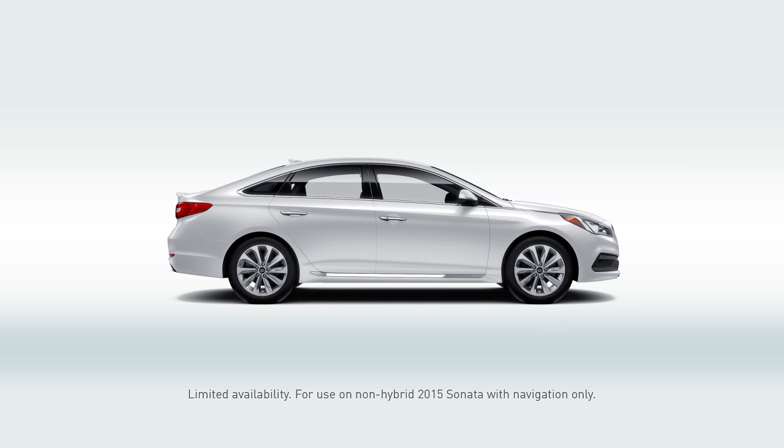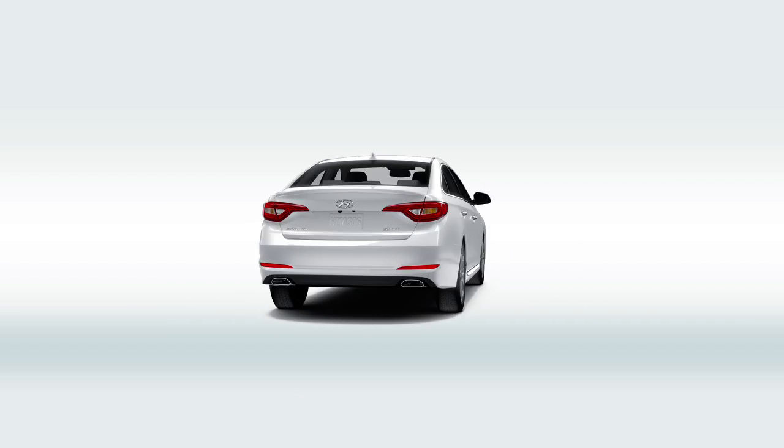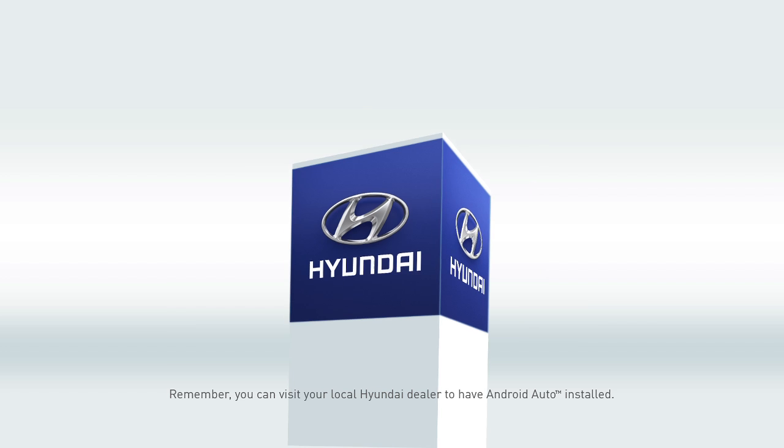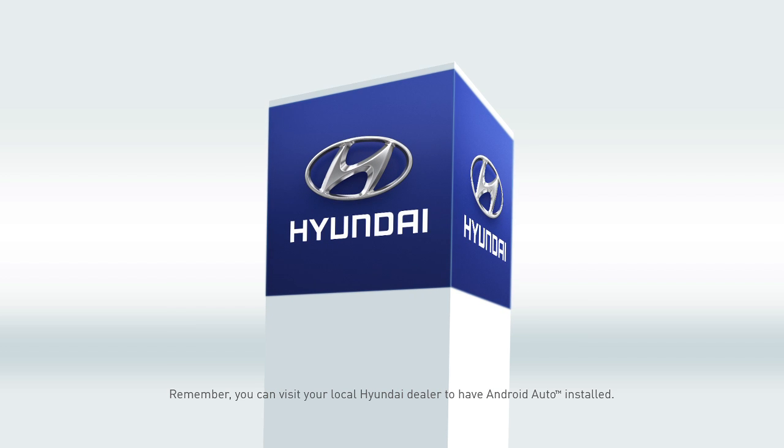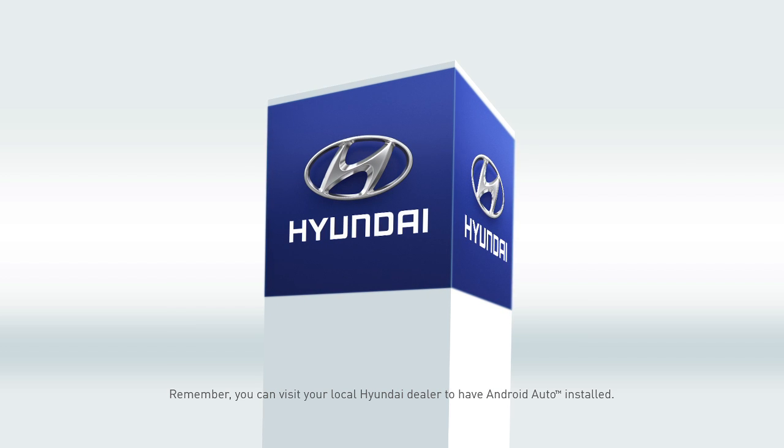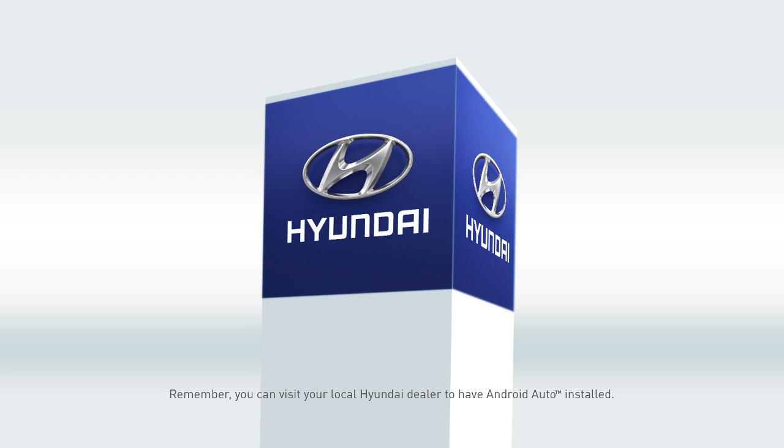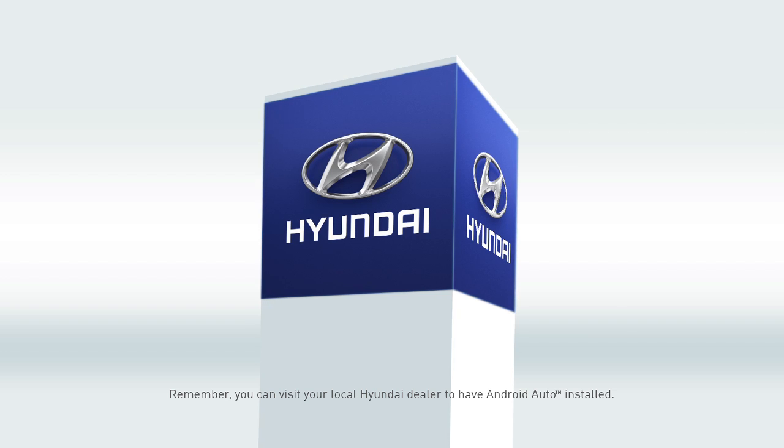Today you're going to learn how to install Android Auto in your 2015 Sonata. Pretty cool, huh? You'll need to register at MyHyundai so you can download the software and install it in your car. You can visit your local Hyundai dealer to have Android Auto installed, or you can do it yourself.